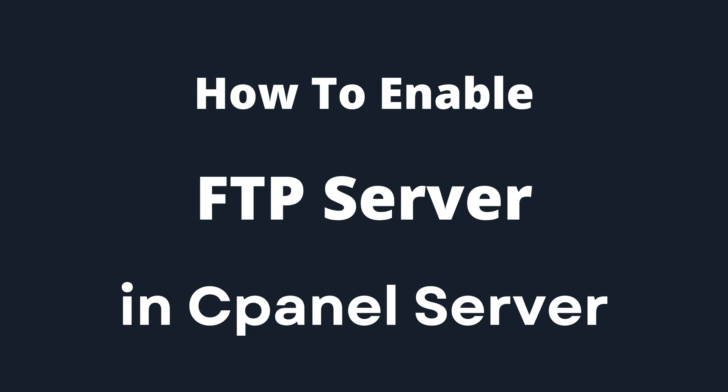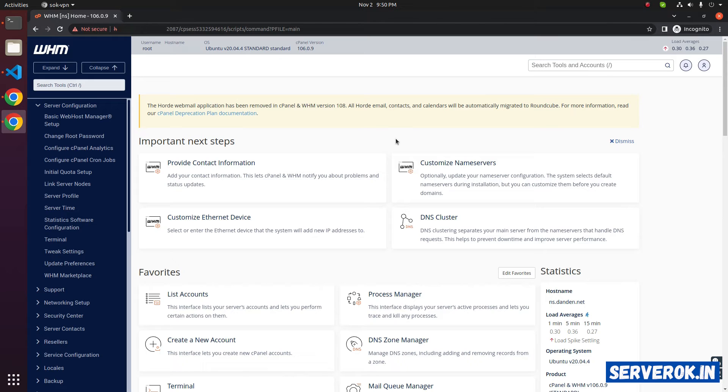In this video, I will show how to enable FTP in a cPanel server. By default, FTP is disabled on cPanel service.